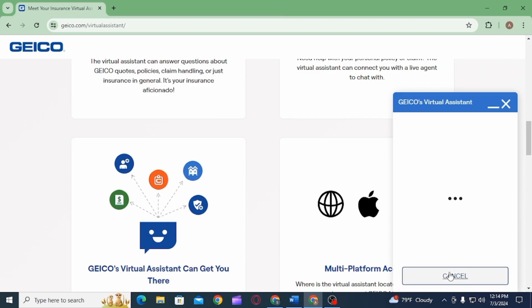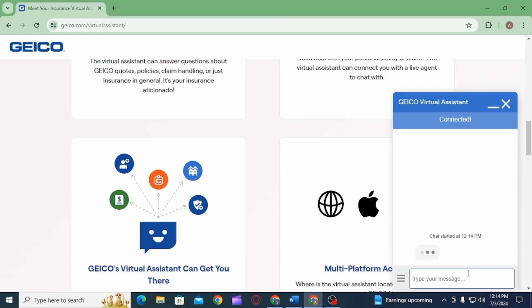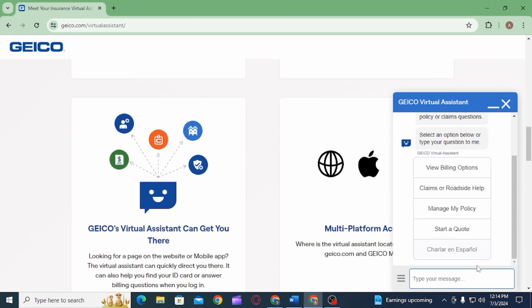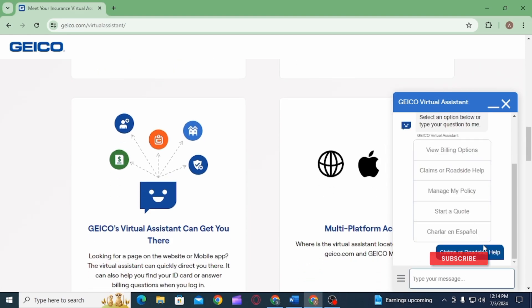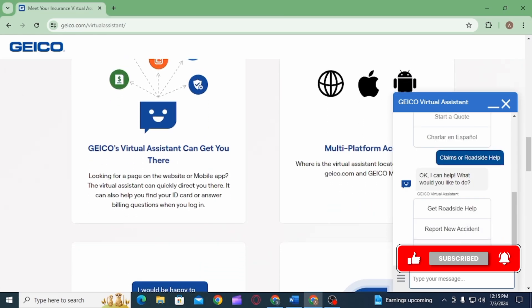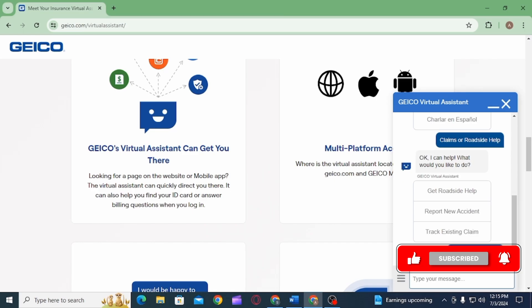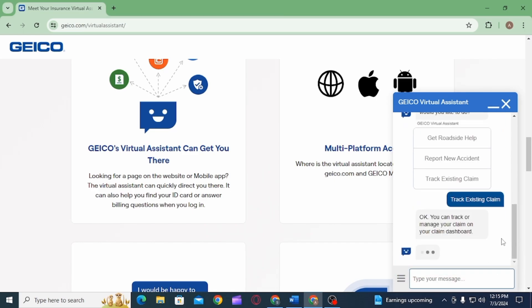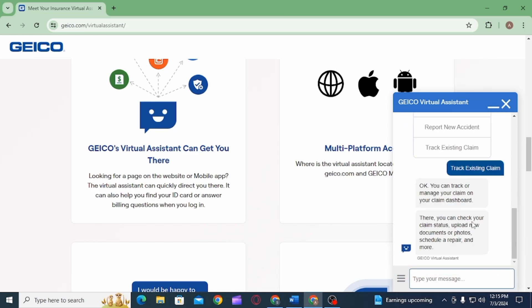You will be connected to GEICO's Virtual Assistant. Simply select an option. For claims, click on the Claims or Roadside Help option, then select a subcategory. For example, select Track Existing Claim. GEICO's Virtual Assistant will guide you on how to track your existing claim.